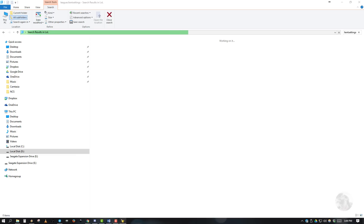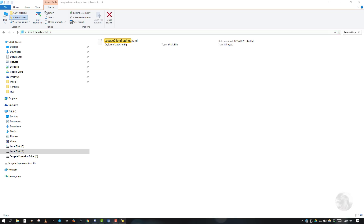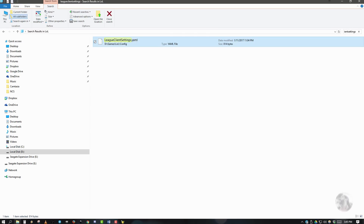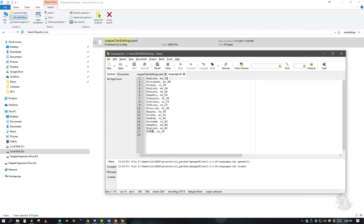Navigate to your League of Legends directory. We will be searching for just two files: Language.txt and LeagueClientSettings.yaml. After locating these files, you'll want to open them up in a text editor — any text editor will do.